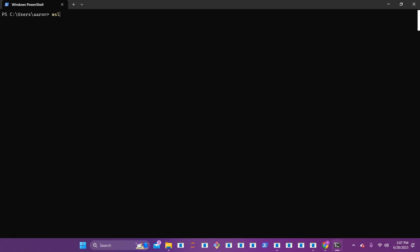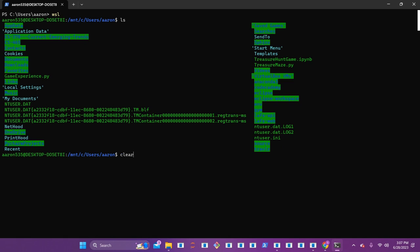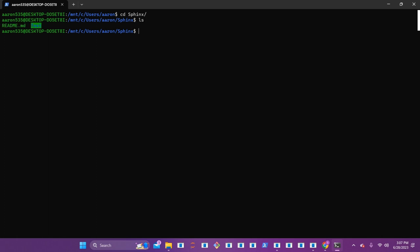First things first, with that Windows Subsystem Linux environment, you need to go ahead and activate that if you're using PowerShell or you're on a Windows operating system. Now that we have that, we can look into our listing of everything that we have. You can see right over here we have Sphinx for that directory that we created. We're going to go ahead and CD right into that Sphinx documentation, and once we have that, let's look into the listing — we have the README file and then the test file that we created as well.